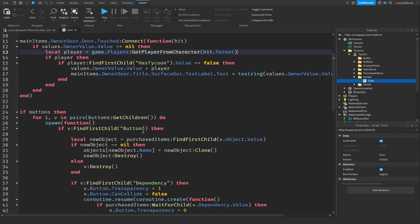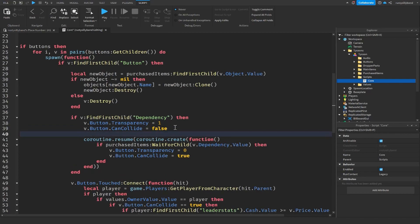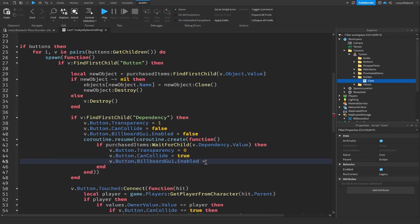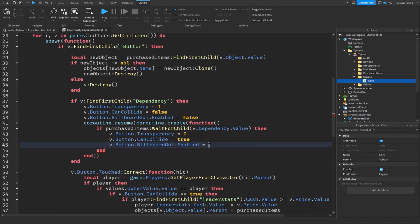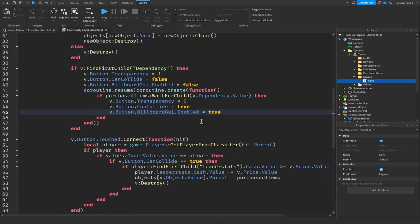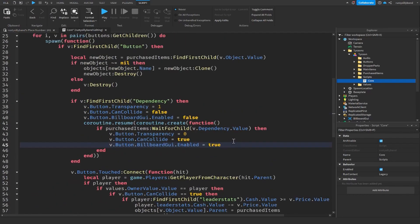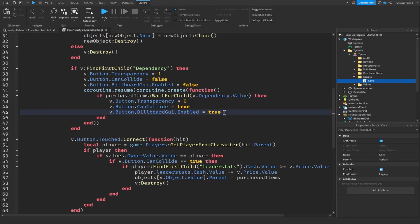Press stop and go back into the main script. Where we get v.button, add: `v.button.BillboardGui.Enabled = false`. Copy this line to all relevant places in the script — and wherever we want it enabled, set it to true; otherwise set it to false.